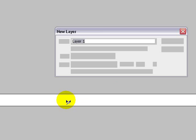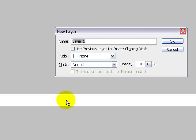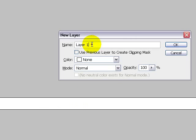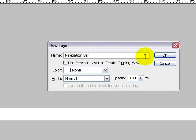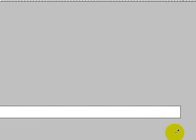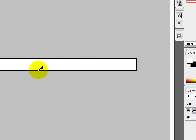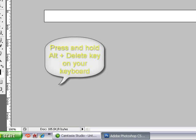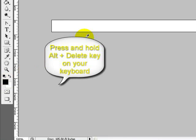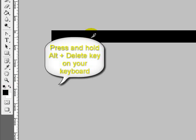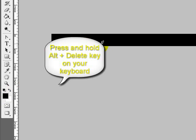Once you have your new document made, press and hold ctrl shift and N on your keyboard. Name the layer navigation bar and click ok. Make sure foreground is set to black, then press alt delete on your keyboard to fill your new document with the color black.